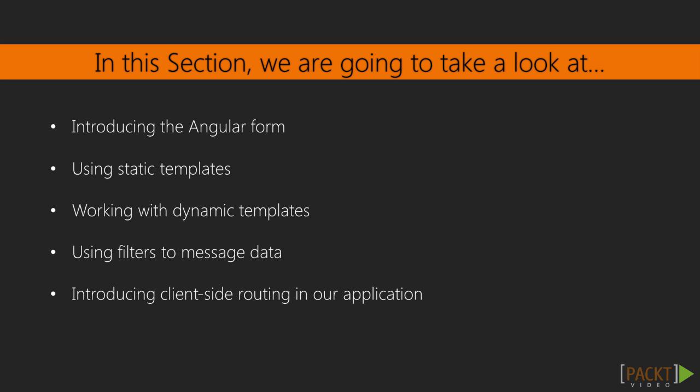In this section we will learn how to use a form to edit data and use static and dynamic templates defined inline or externally to display data. We will also introduce Angular filters to filter and sort the raw data retrieved from the backend for display.